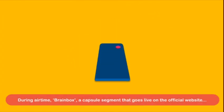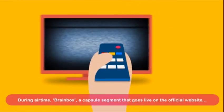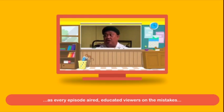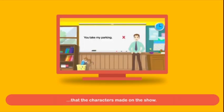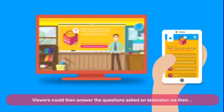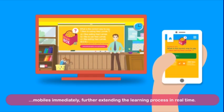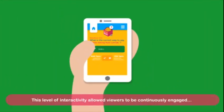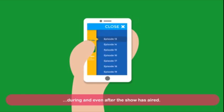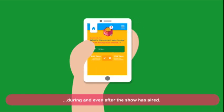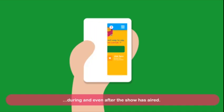During airtime, Brainbox — a capsule segment that goes live on the official website as every episode aired — educated viewers on the mistakes that the characters made on the show. Viewers could then answer the questions asked on television via their mobiles immediately, further extending the learning process in real time.